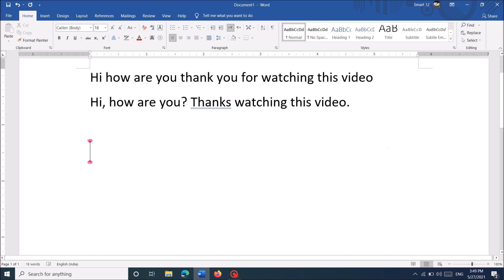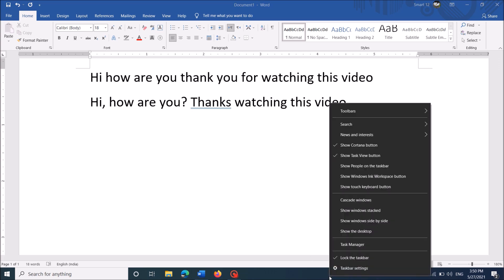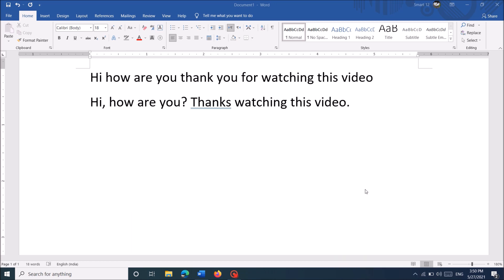Right-click on the blank area on your taskbar. Now from these options, click on this one: show touch keyboard button.